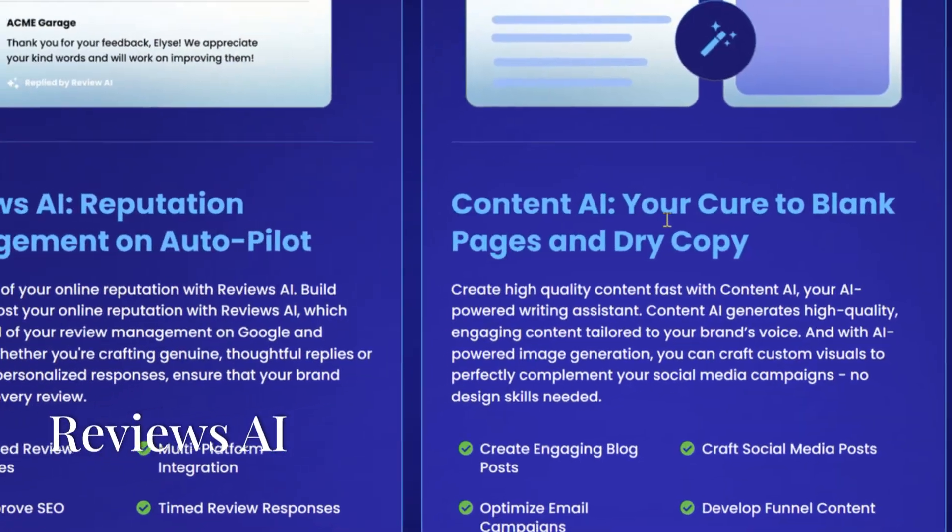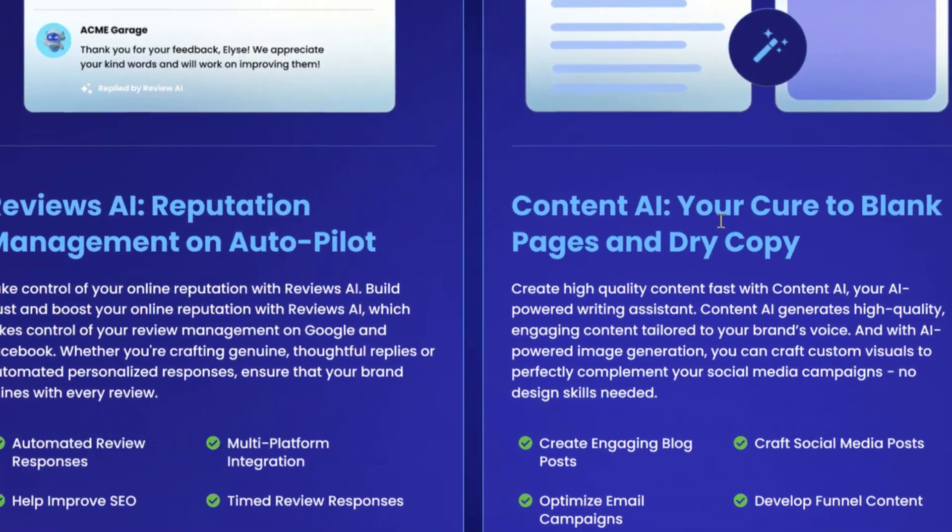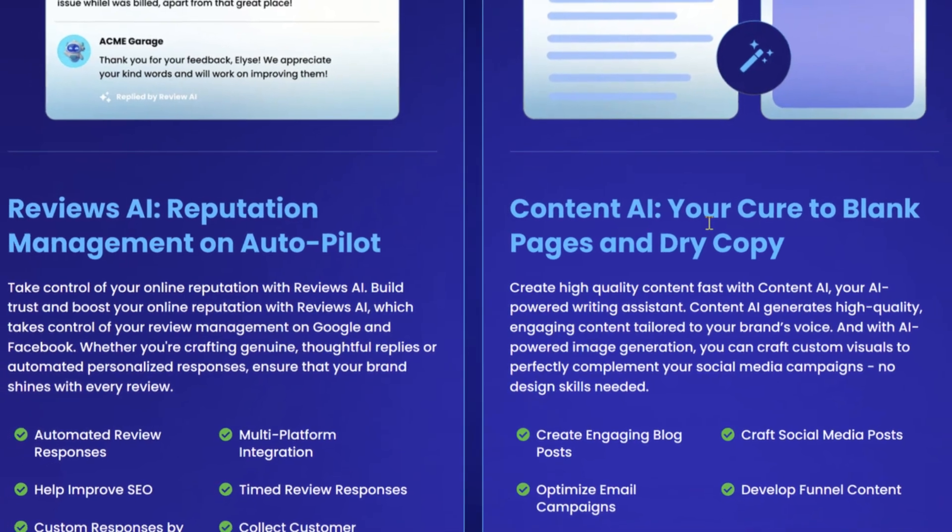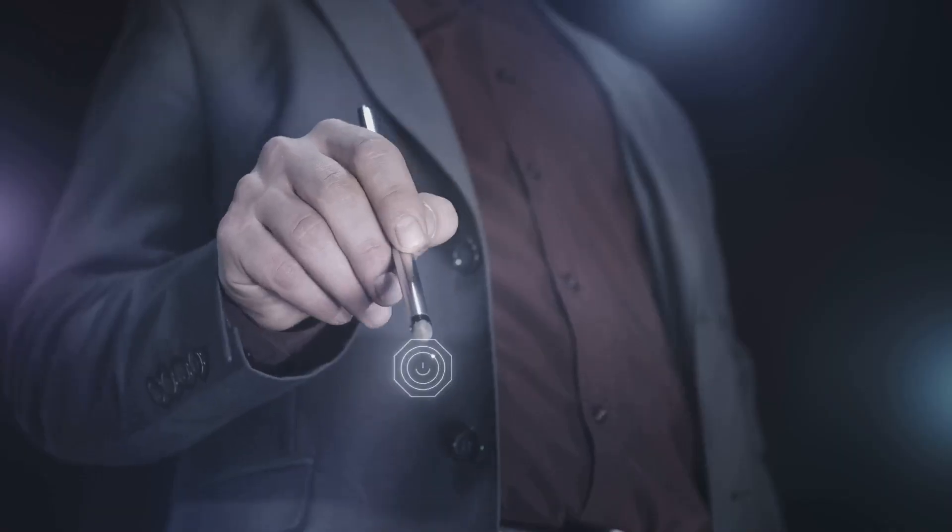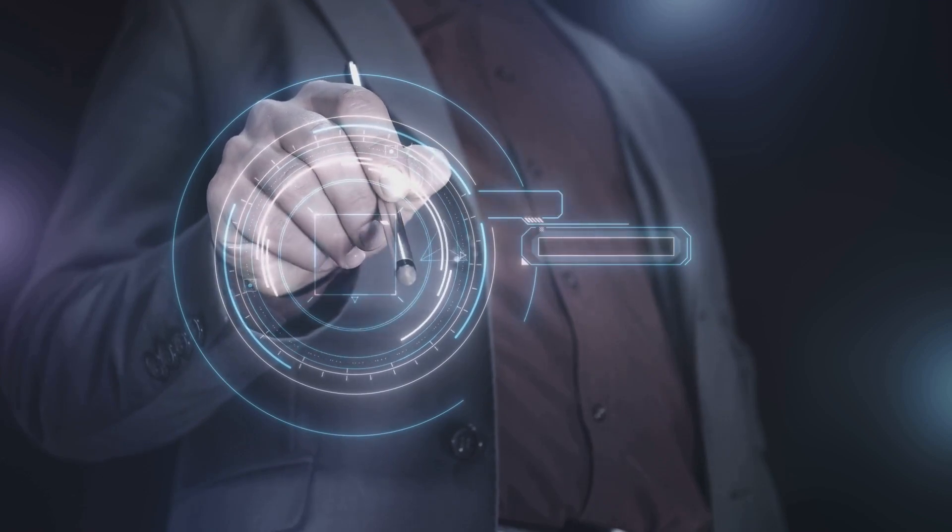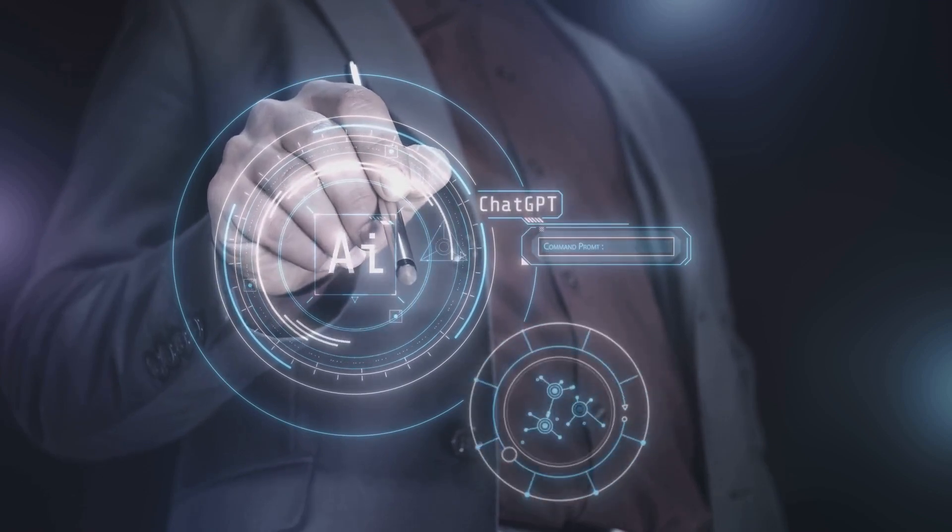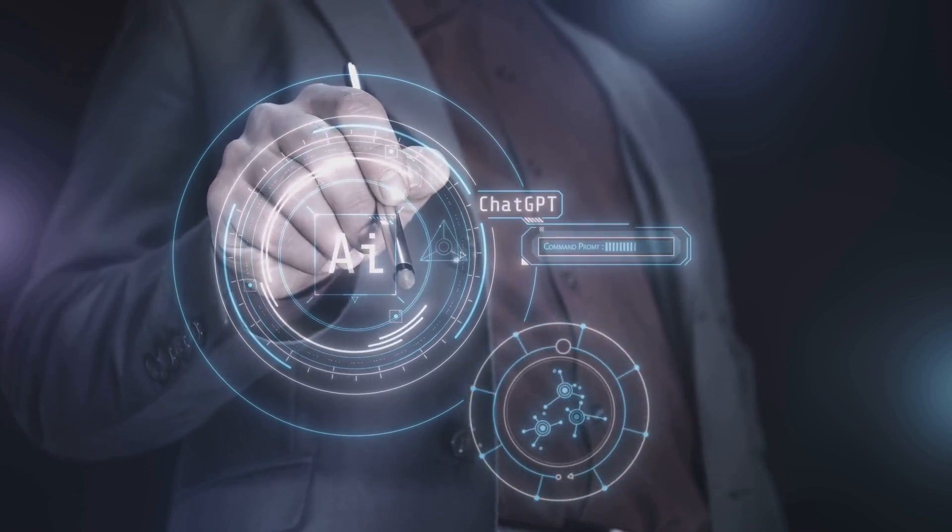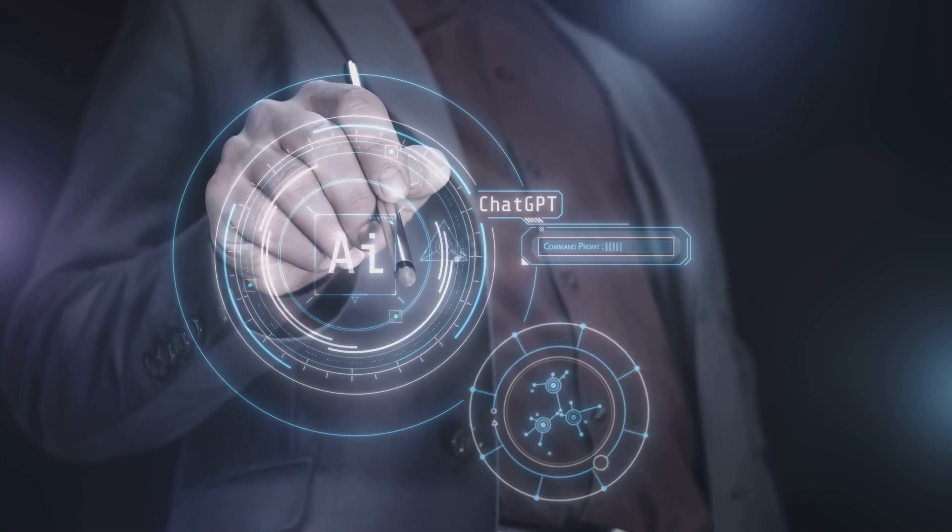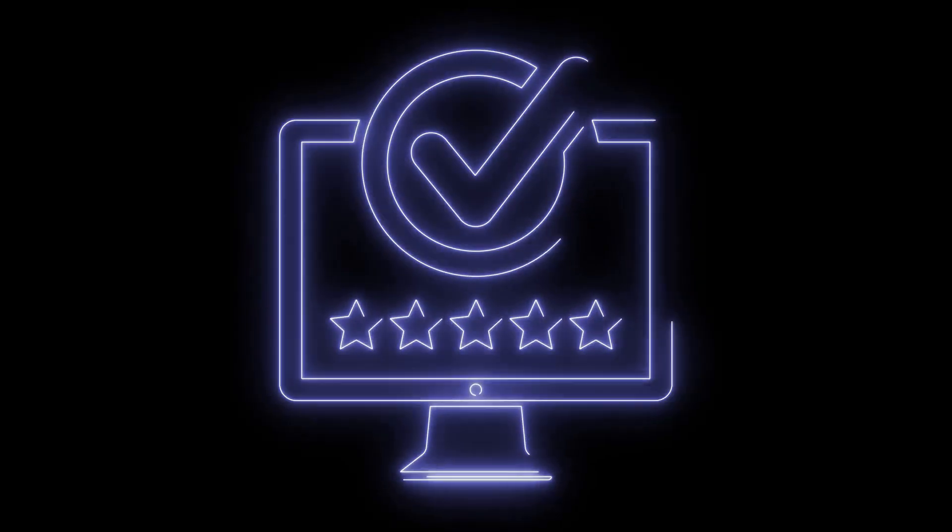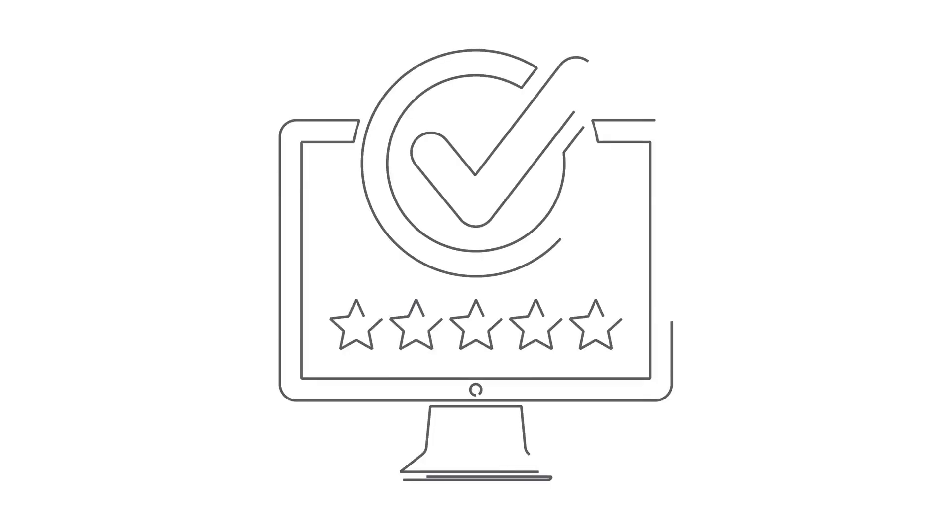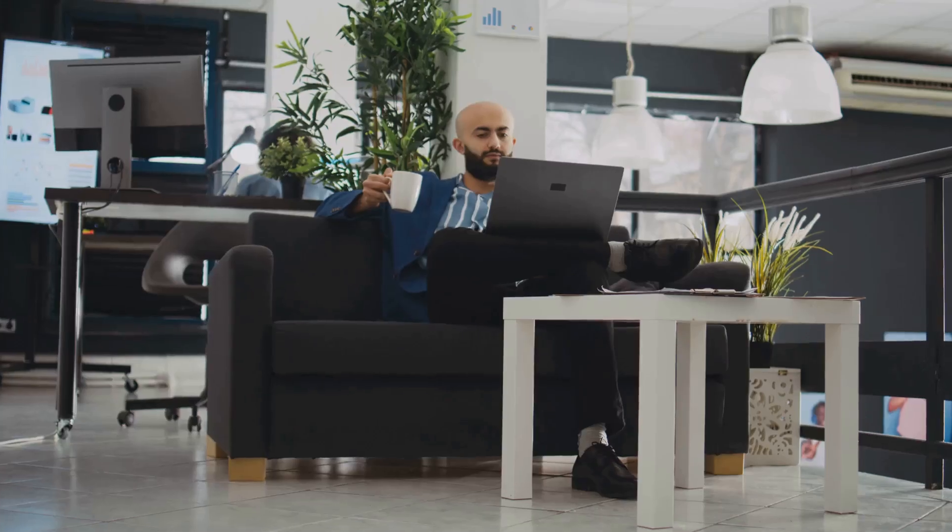The third AI tool is Reviews AI. Maintaining a positive online reputation is crucial for any business. High Level's Reviews AI simplifies this task by automating review requests and responses on Google and Facebook, ensuring the client's brand voice remains consistent across platforms. By streamlining the review management process, Reviews AI helps businesses enhance their credibility and trustworthiness in the eyes of potential customers.